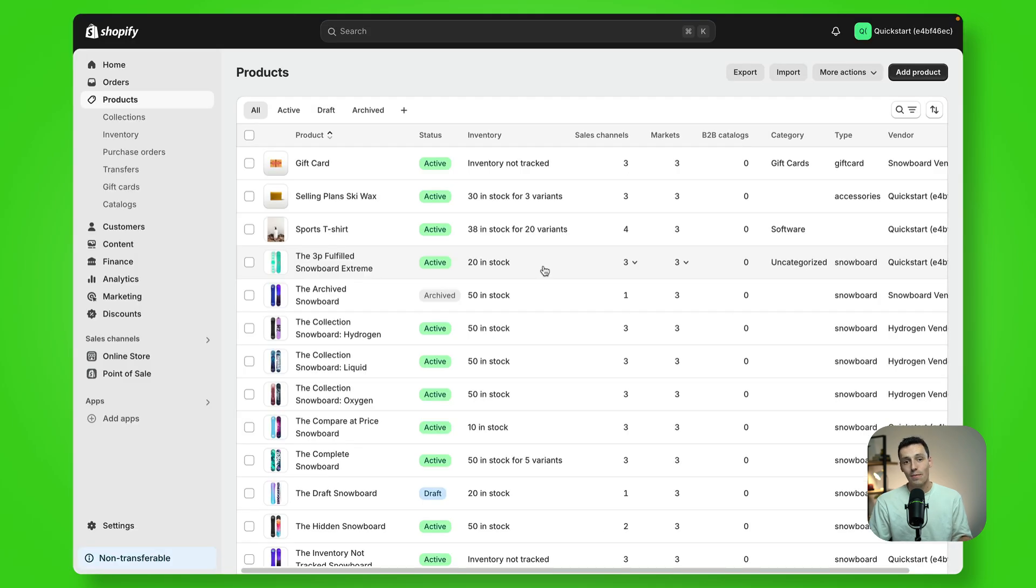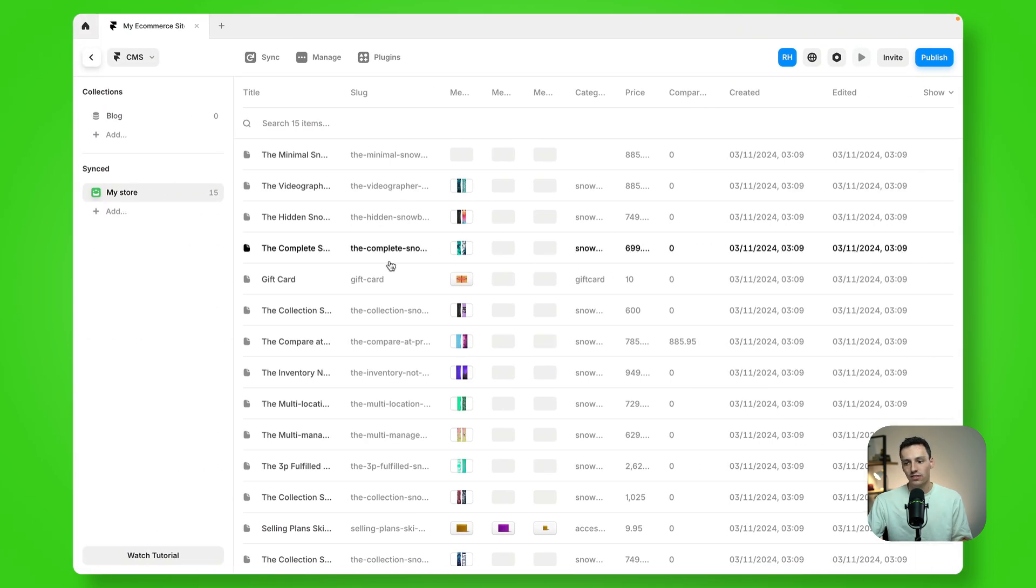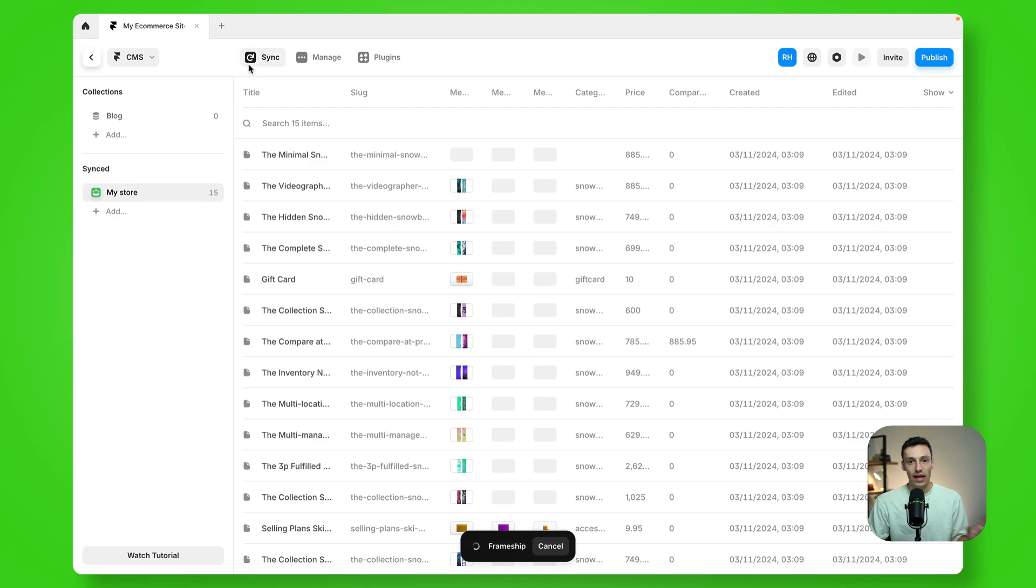Now anytime I make an update to my Shopify store, I want to make sure that I come back to Framer here and just press on sync and we'll handle the rest. And that's all you need to do.